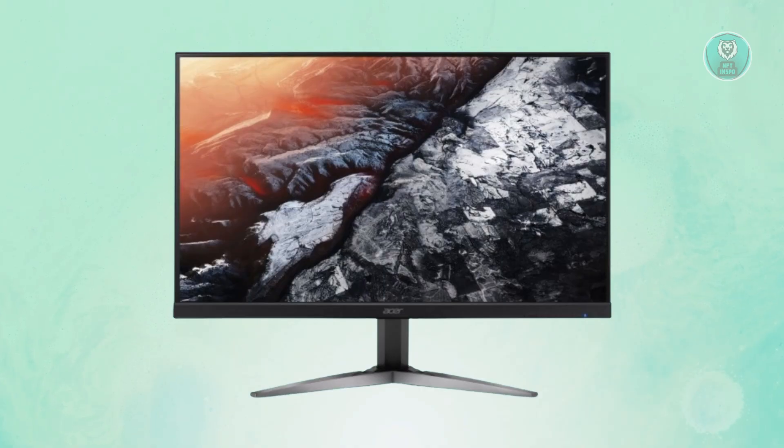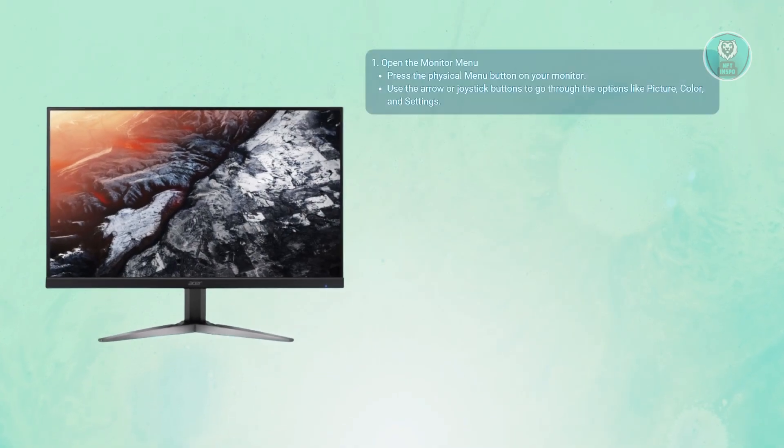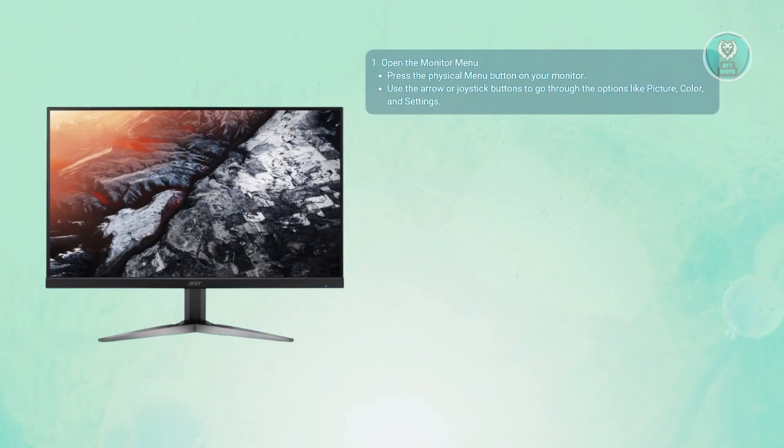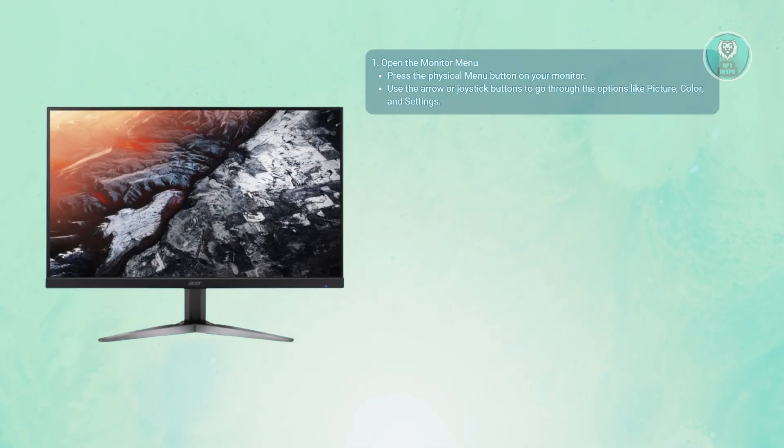First, you want to open the Monitor Menu or OSD. Start by accessing the Monitor's built-in settings. Press the physical menu button on your monitor, usually located underneath or at the sides.